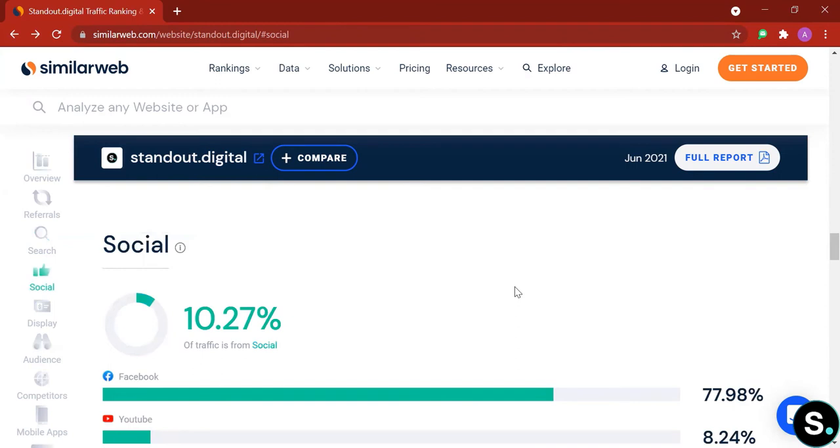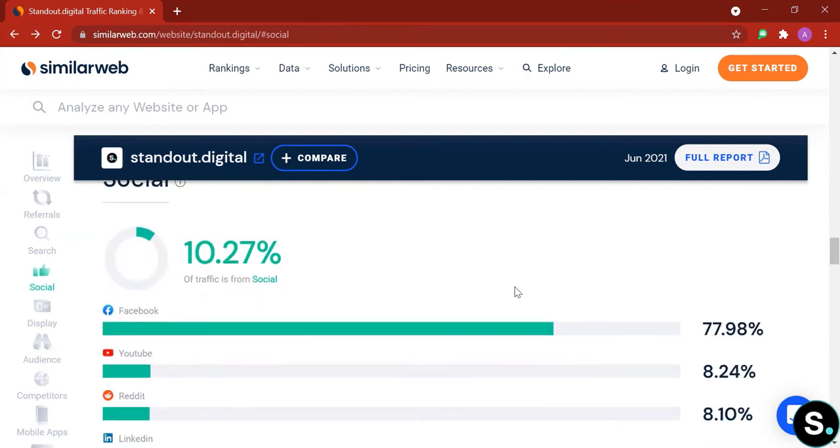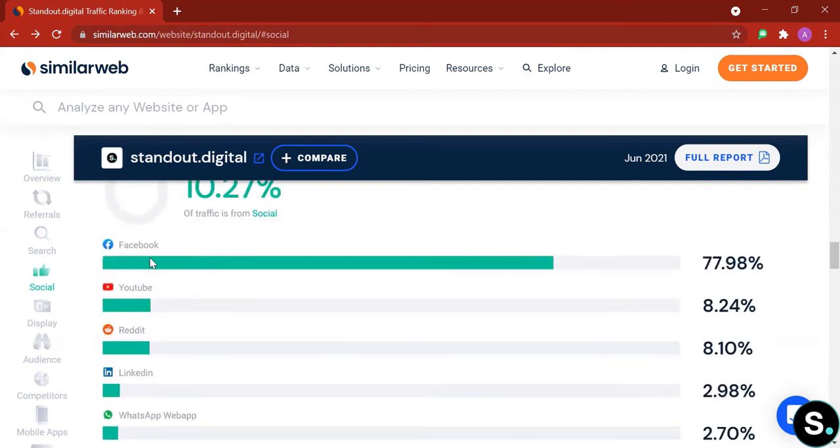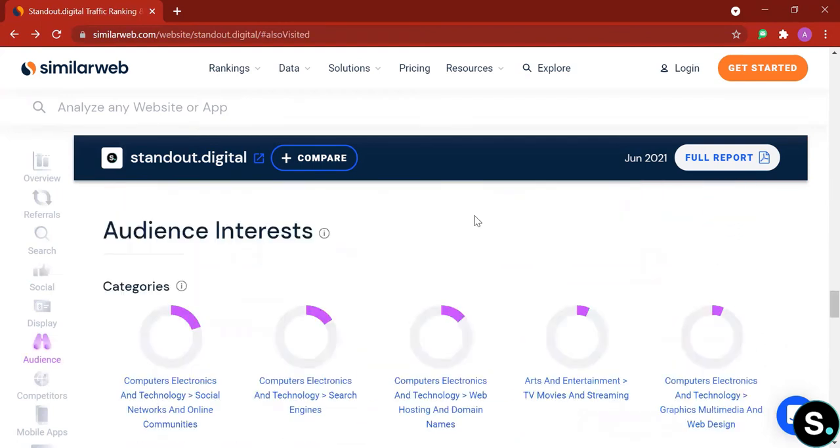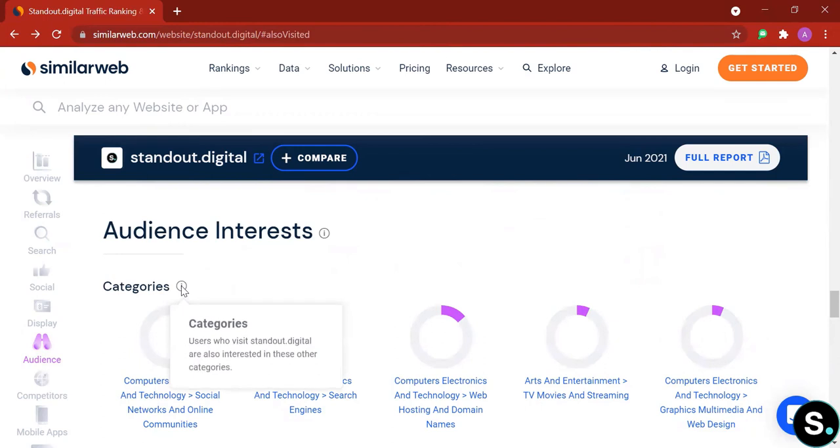Right after that we have social. Very similar, another graph about social and a ranking of social media platforms that are actually driving traffic to our site. As you can see here, the majority is on Facebook and right next to it is YouTube with a close following from Reddit.